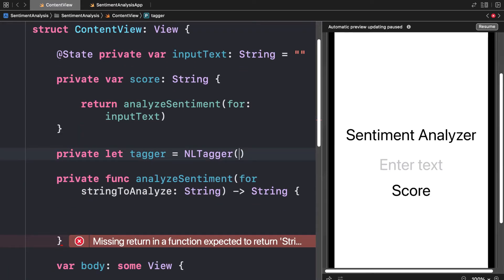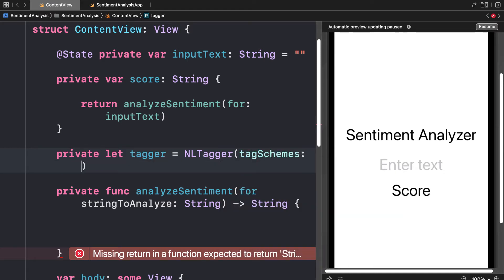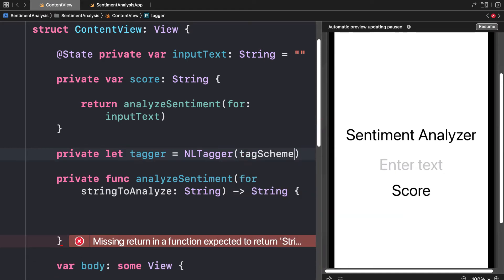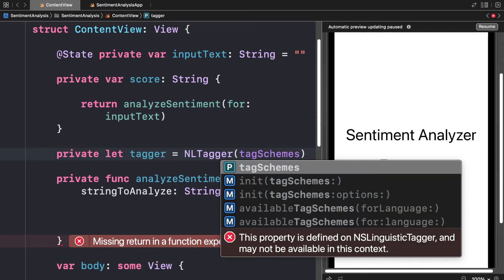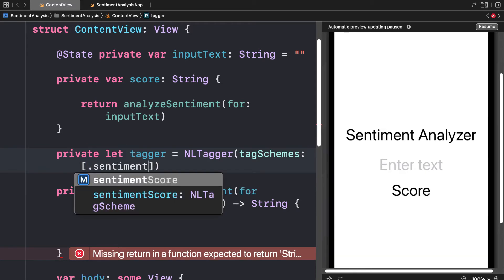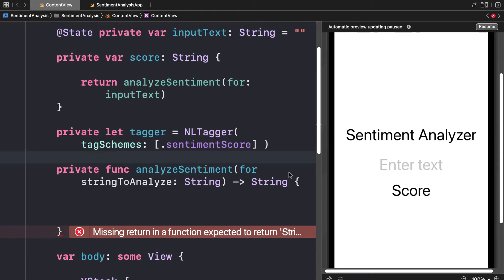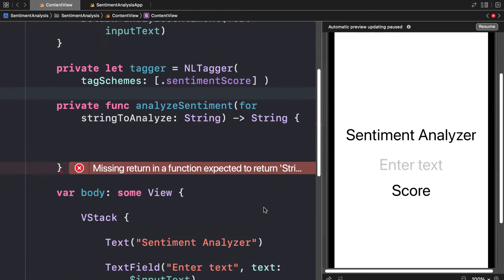Here we're going to pass in the tag schemes that we want to get. I'm going to pass in a list of tag schemes. Even if you just have one like sentiment score, you still need to pass it as a list. That will create the tagger for us.